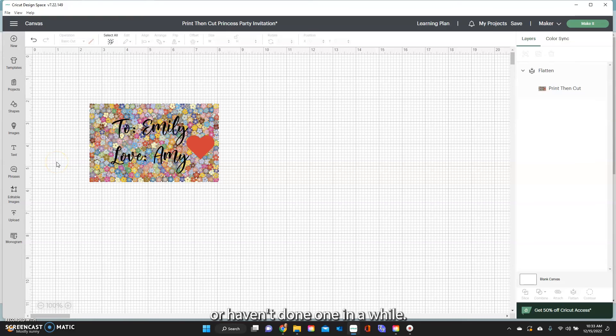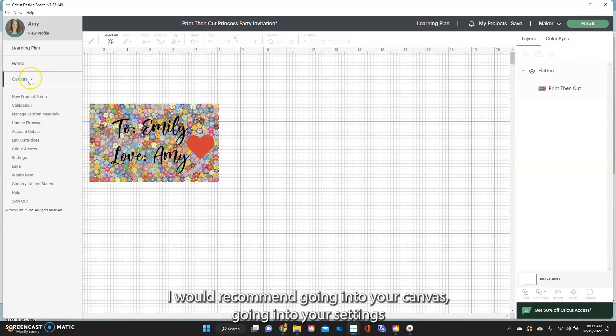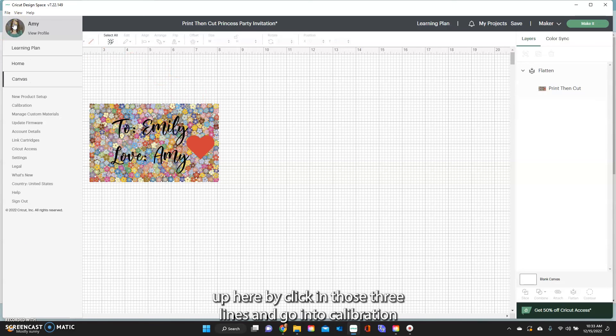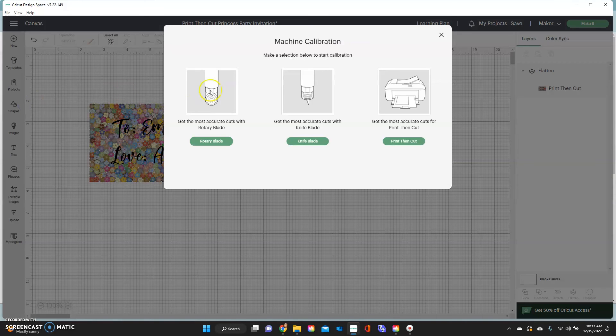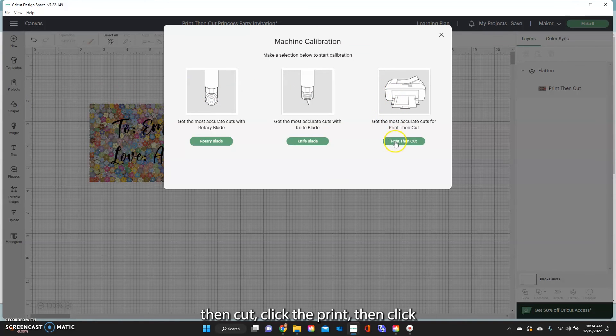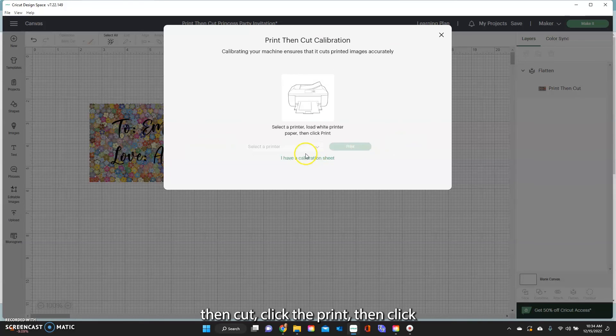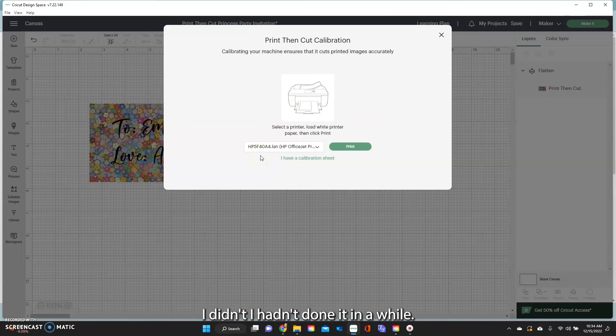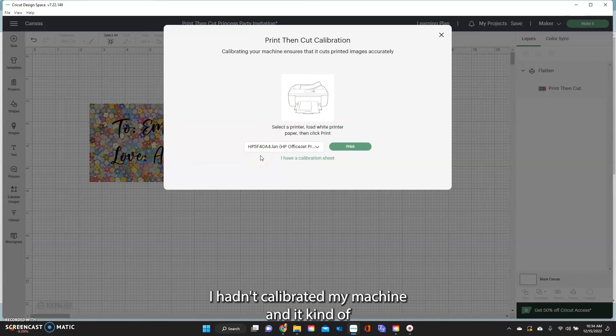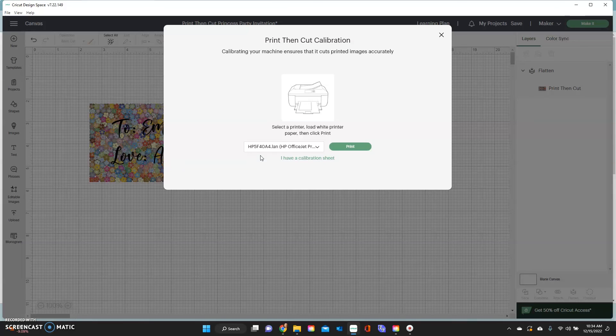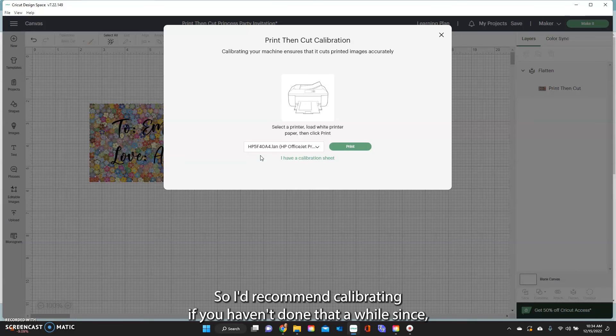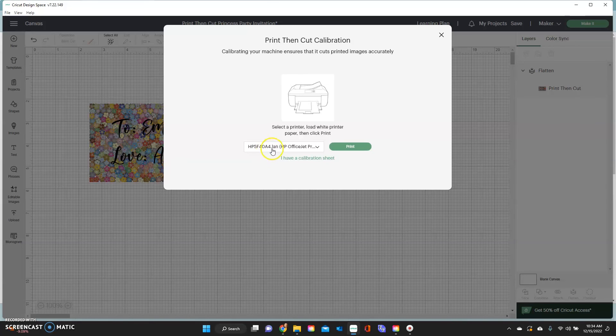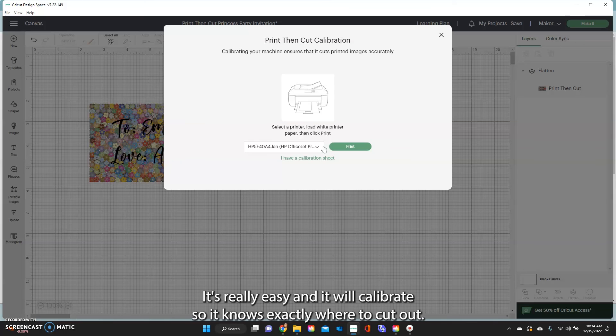Okay another thing real fast to let you know, if you haven't done a print then cut or haven't done one in a while I would recommend going into your canvas, going into your settings up here by clicking those three lines and go into calibration. And on the print then cut click the print then cut and then do the calibration. I hadn't done it in a while, I hadn't calibrated my machine and it kind of cut a little funky. So I'd recommend calibrating if you haven't done that in a while, especially since these new updates and things like that. So this walks you step by step on how to do it, it's really easy and it will calibrate so it knows exactly where to cut out.